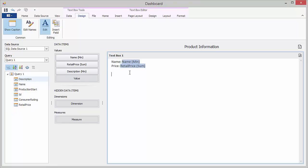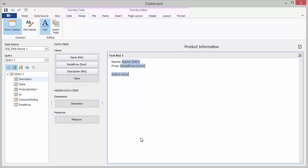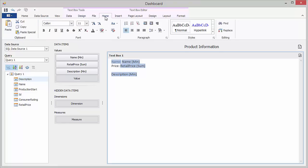You can also right click the document and select insert field from the item context menu. Click the select value placeholder and select the description measure. You can modify different formats and appearance options of the text box content. Go to the home ribbon tab and format the name and price strings in bold.